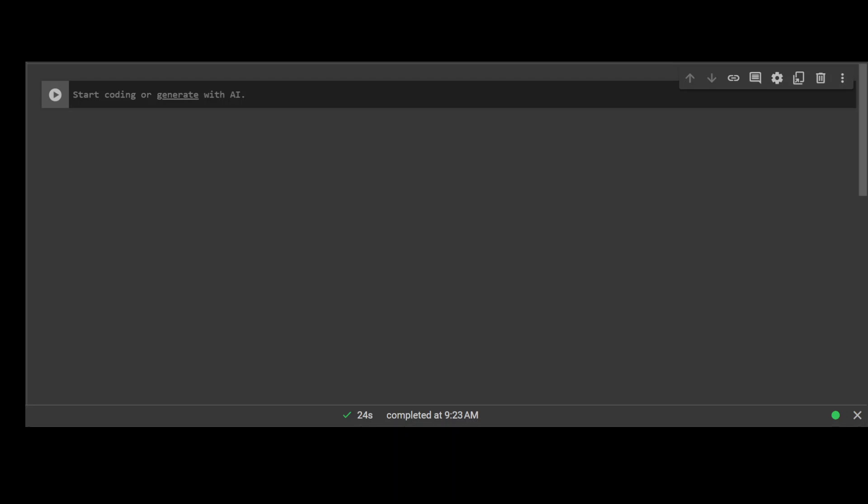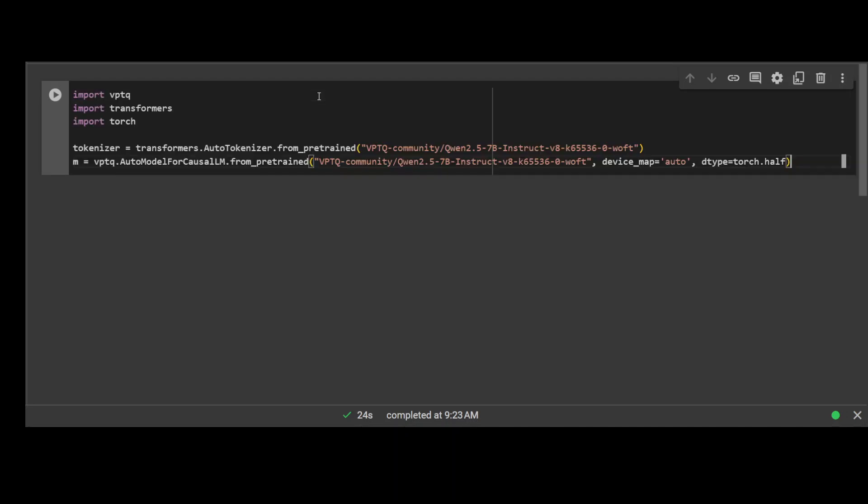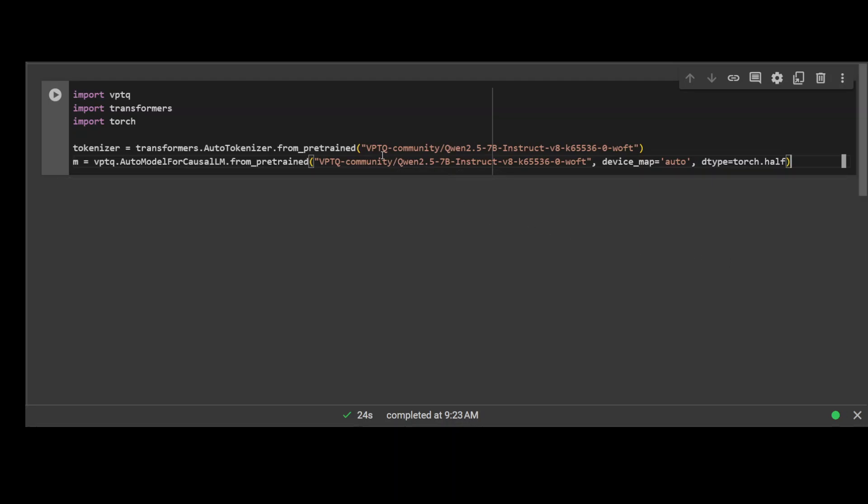So this is the notebook environment. We have already installed it. Let's import the VPTQ transformer, storage, and then I am just getting this Qwen 2.5 7 billion instruct model but in this VPTQ format. Then we are just getting the model from the AutoModelForCausalLM. So let me run it and it is downloading the model and also its tokenizer.